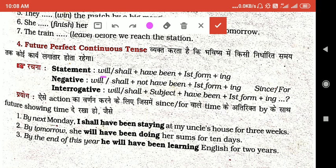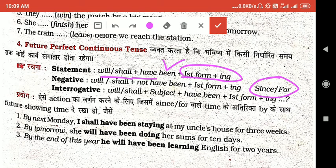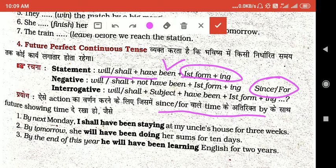इसमें वही will या shall आएगा, फिर 'have been' आएगा क्योंकि perfect भी करना है और continuous भी — दोनों को combine करते हैं। जब combine करोगे तो 'have been' आएगा और continuous में action की V4 (verb + ing) form आएगी। जहाँ V4 आएगी, वहाँ 'since' या 'for' वाला time use होगा। 'By' के साथ 'since' या 'for' वाला time हो और साथ में future showing time हो तो Future Perfect Continuous Tense use करते हैं।